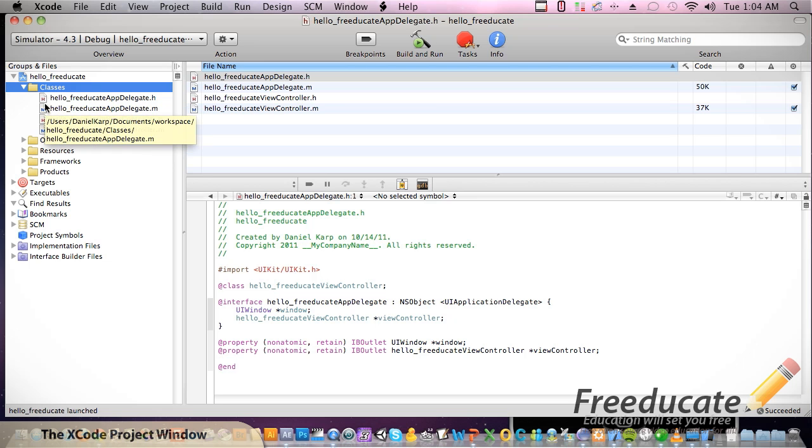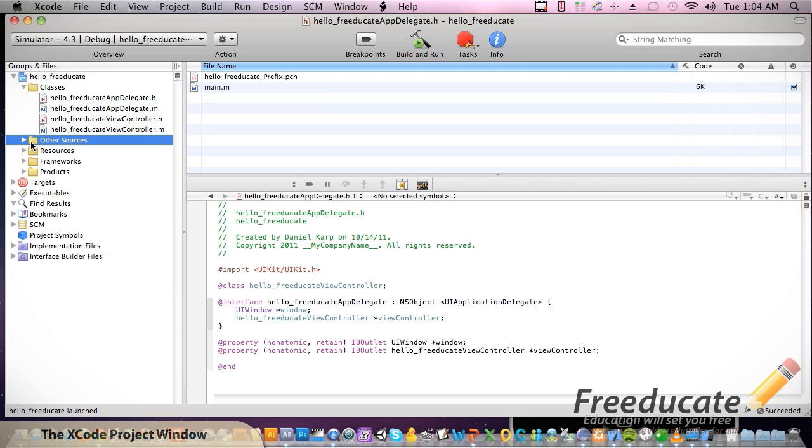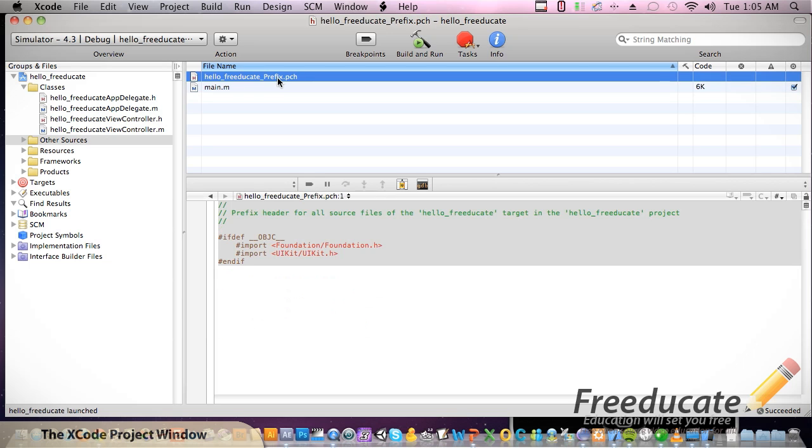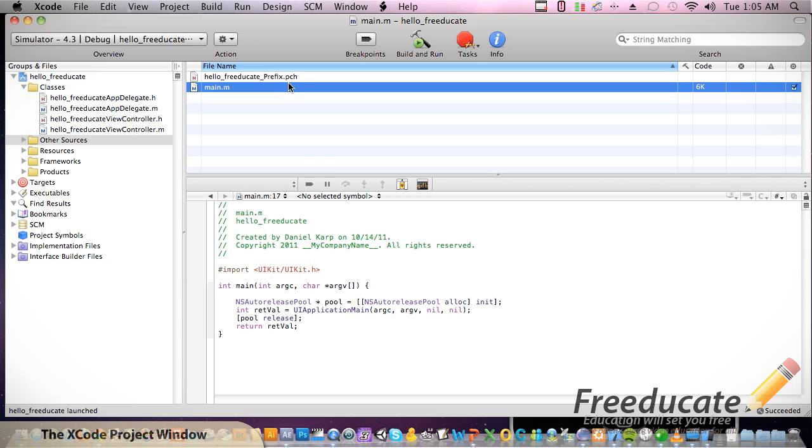The next folder is Other Sources. If you click on one of these files, you'll notice the code comes up that we could manipulate. This .pch is just a pre-compiled header, essentially calling external frameworks to be loaded in. This main file right here is just our main application file. We're not going to really need to touch this or edit this at any point in time, so we're just going to leave that be.